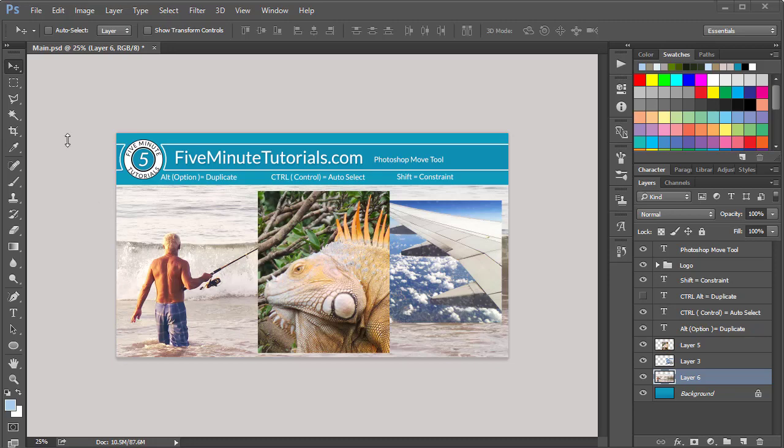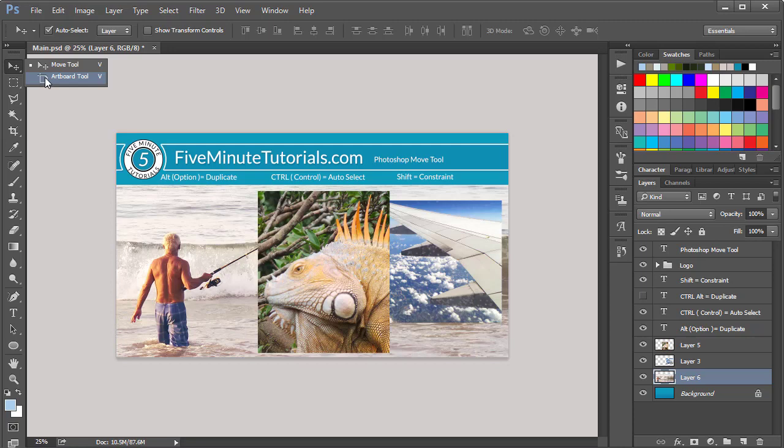In this tutorial, we're going to be discussing the Photoshop Move Tool. The Move Tool is one of the first tools up here. If you don't see the Move Tool, left-click and hold - you might be seeing the Artboard Tool there. Just make sure you select the Move Tool from the very top.